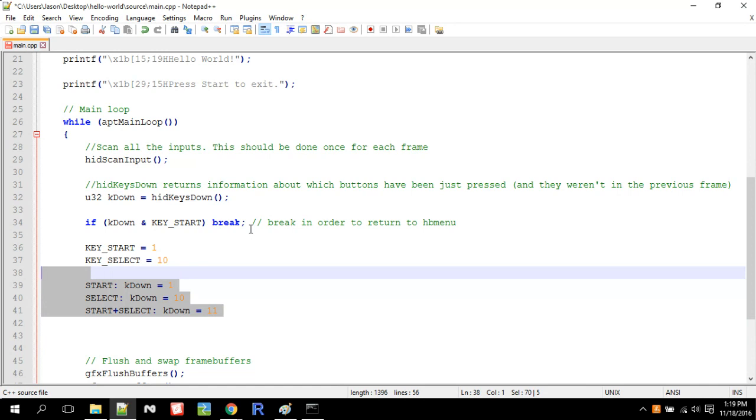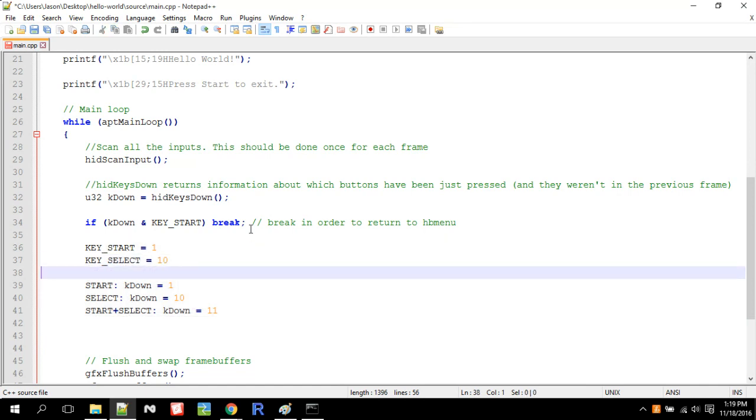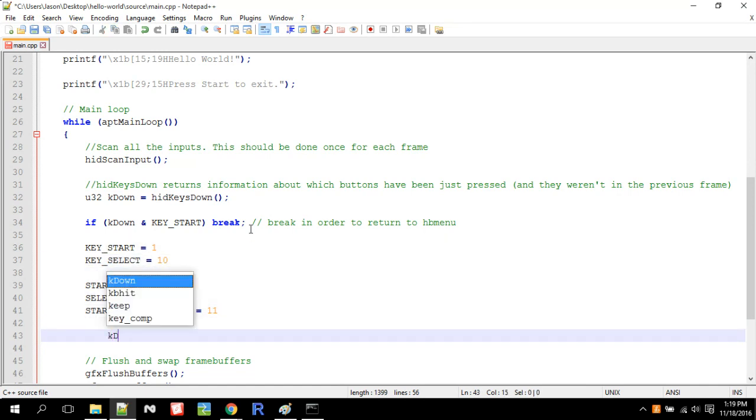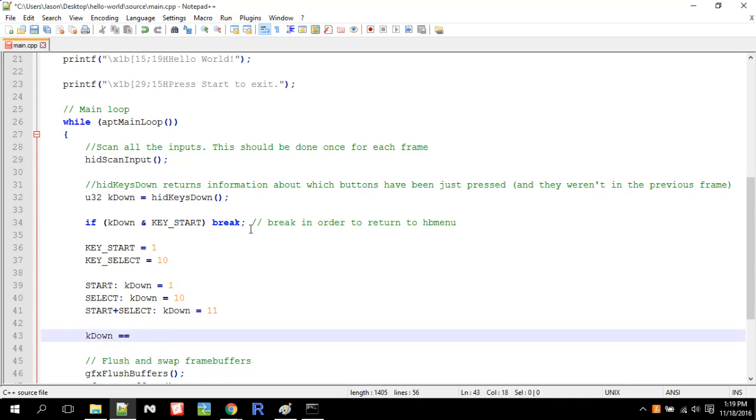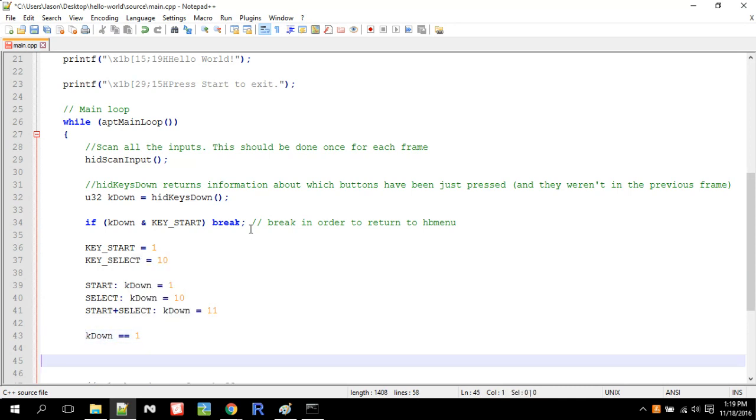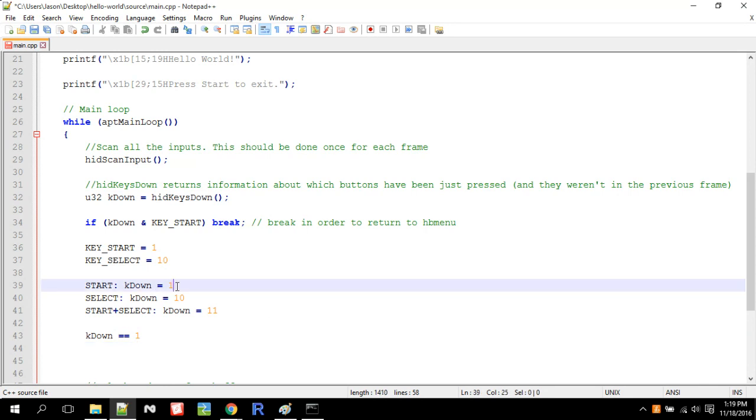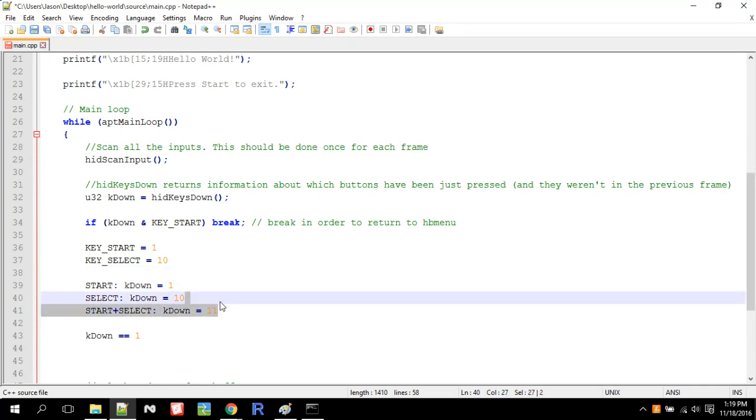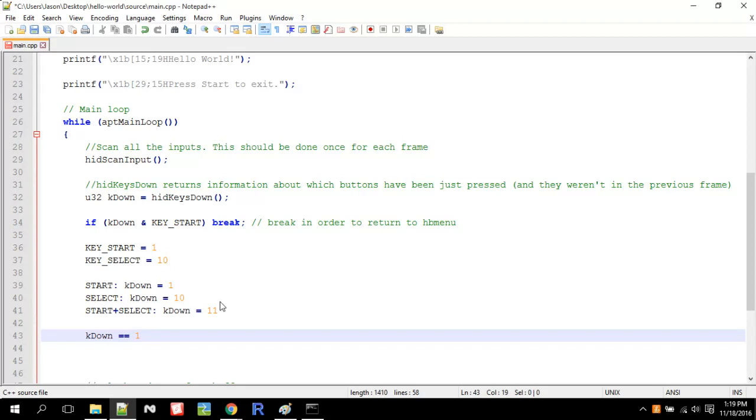So what happens when you use, what happens if you were to say, what if K down equals equals one, then yes, if you're pressing just start, it's going to be equal to one. But if you're pressing start and select, it's not equal to one. So you can't use equals equals, because equals equals will just check if only the start key is pressed down. If you press any other key down with the start key, it won't count.